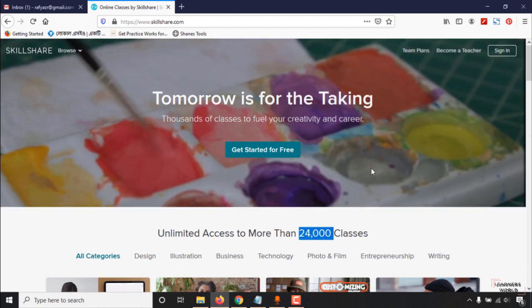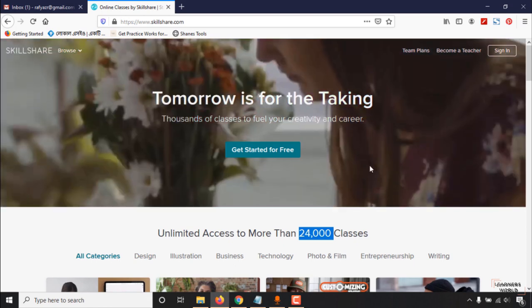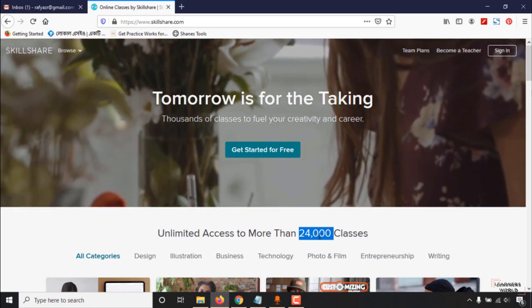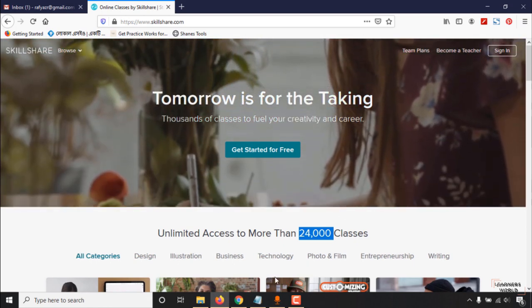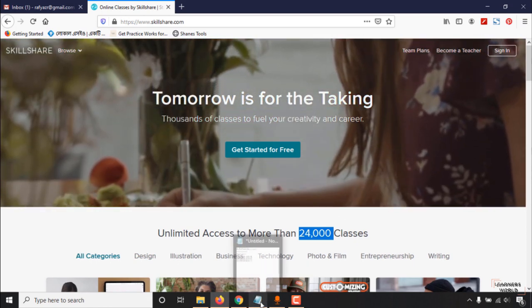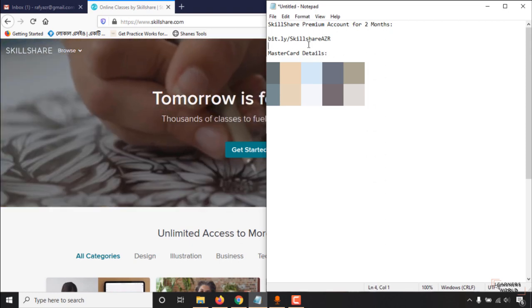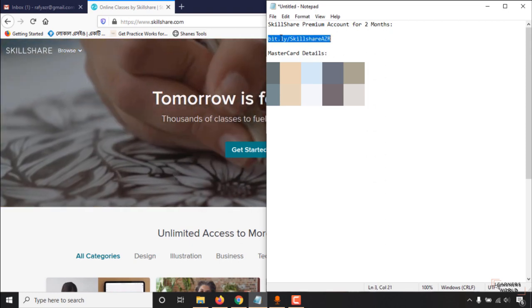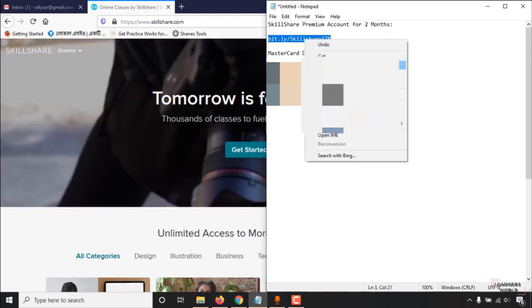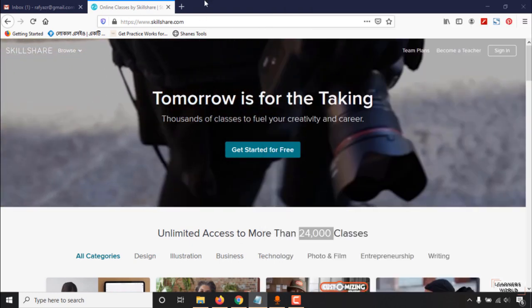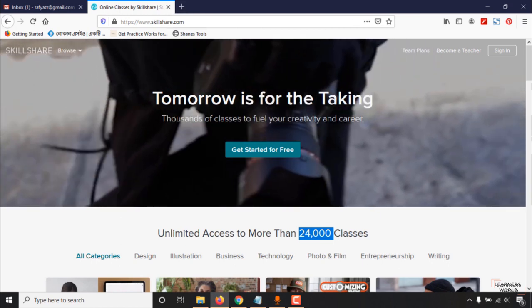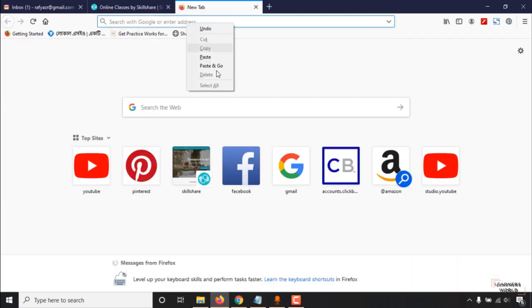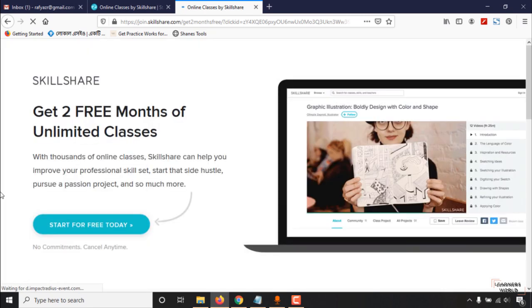I'm going to show you the link which you have to use to get these two months of premium membership for free. Here is the link - I'm going to attach this link in the video description. Just copy or click on the link from the video description and paste it here.